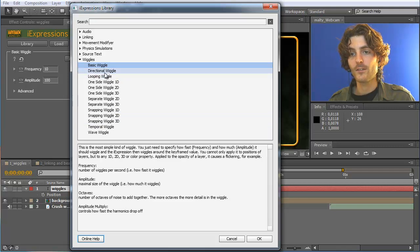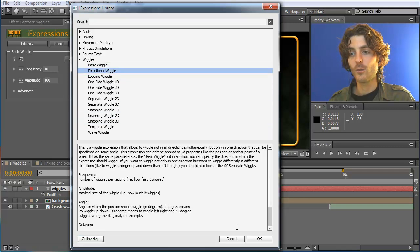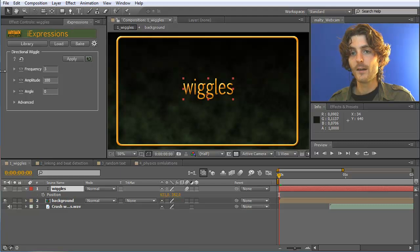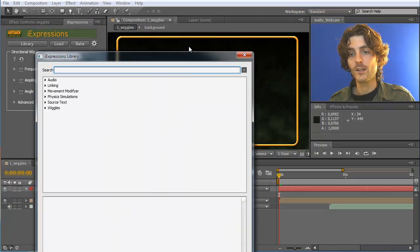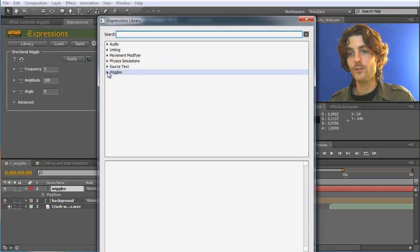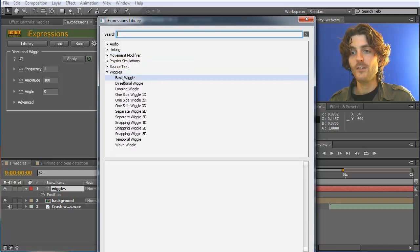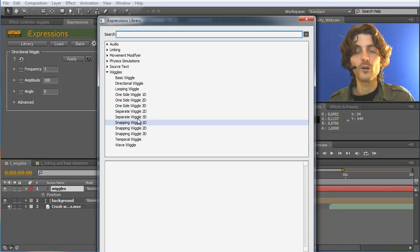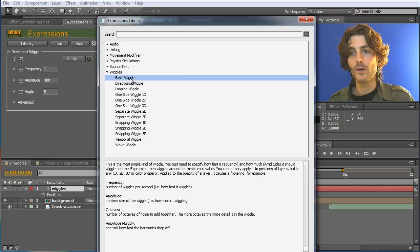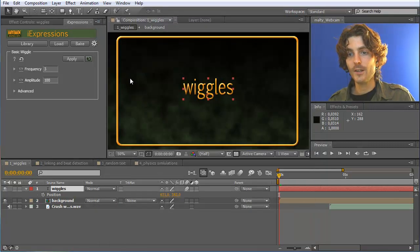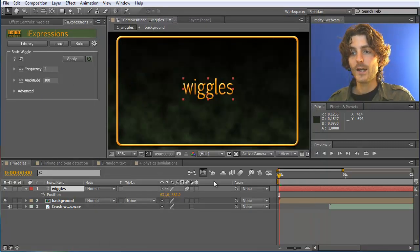If we select an iExpression — let's say we select the directional wiggle and click OK — then this iExpression is loaded into the interface and you can apply it to properties. The one we want to work with first is basic wiggle, so we go to wiggle and basic wiggle. These are all the different options for how you can wiggle properties, and the basic one is the most simple. I just click here and load it, and now we want to apply this wiggle to some property.